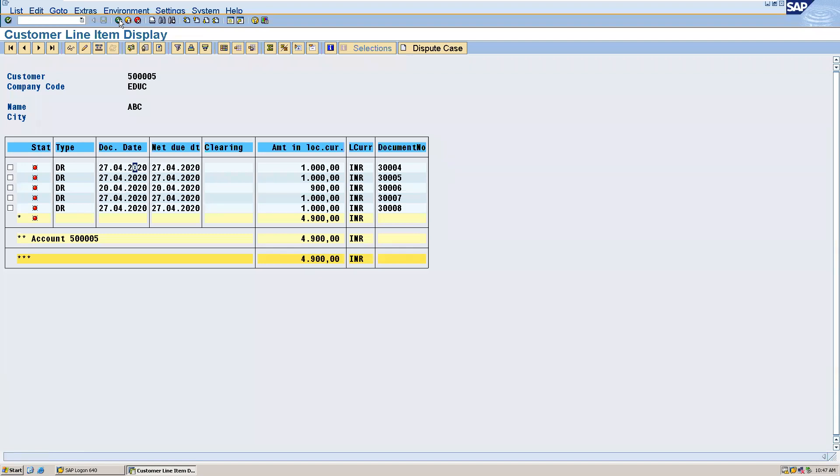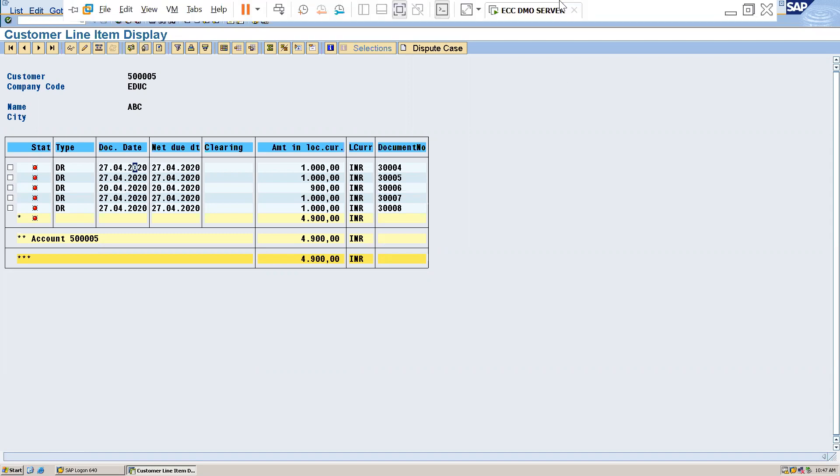Like this way, you can see the customer balances and vendor balances. I think you understood this concept.